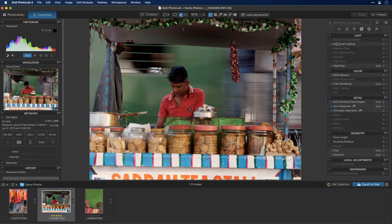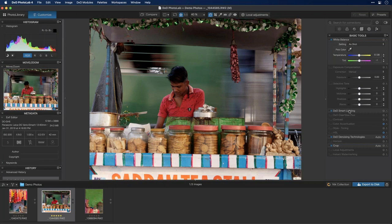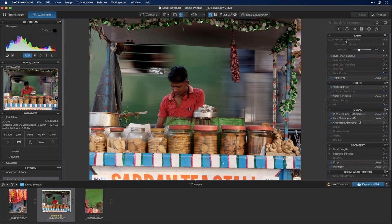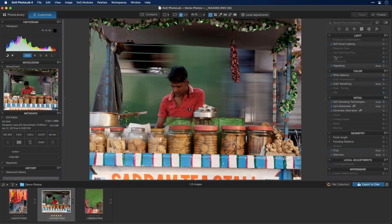In DXO Advanced, on the right-hand side you'll see a ton of different adjustments, and you'll notice they're all collapsed. In DXO Standard, fewer tools are shown and some are open by default. With Advanced, all are collapsed, so it's easy to see everything listed — but you have to open each one to see what's inside, which can be a bit overwhelming if you're unfamiliar with them.